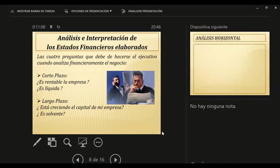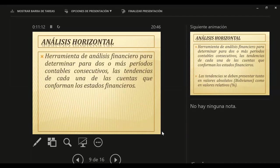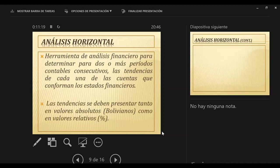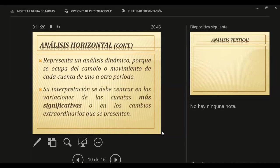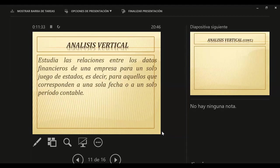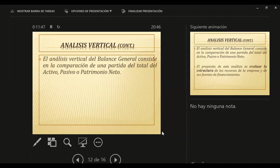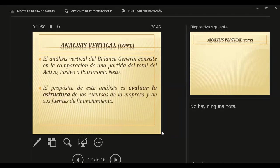Tendremos el análisis horizontal, donde hacemos un análisis evolutivo de un ejercicio a otro que marca tendencia, tanto en valores absolutos como en valores relativos. Es un análisis mucho más dinámico que el análisis vertical. El análisis vertical es un análisis de composición de cada uno de los conceptos que forman el activo, el pasivo, el patrimonio neto, o el estado de resultados, en relación a un periodo contable particular. Es una foto, mucho menos dinámica que el análisis horizontal.